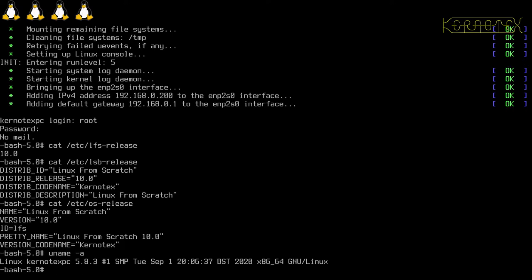uname -a shows details of the kernel. You can see it's version 5.8.3, and it was compiled a matter of, well, 15 minutes ago.